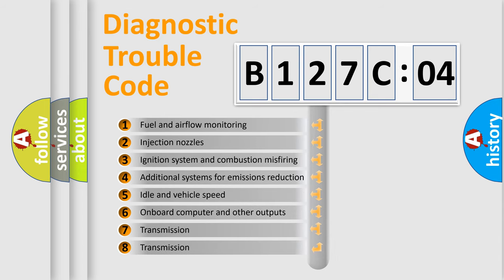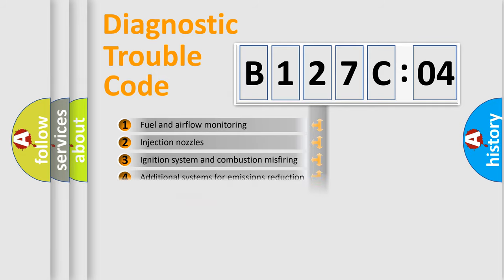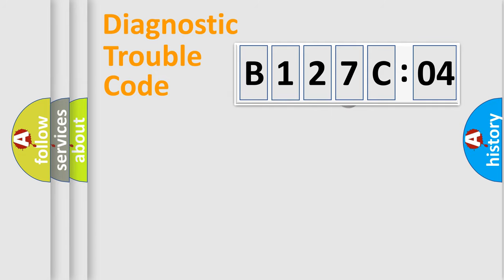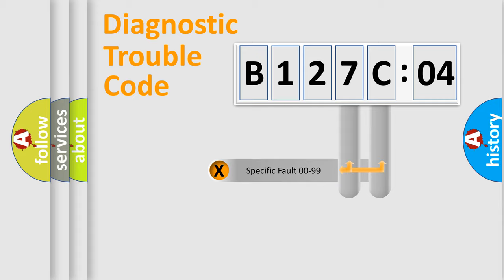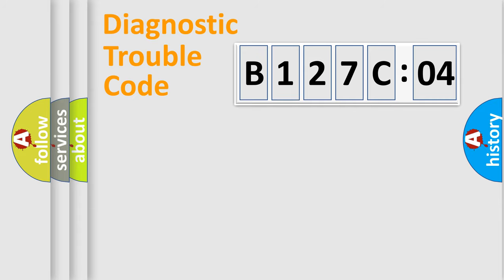The third character specifies a subset of errors. The distribution shown is valid only for the standardized DTC code. Only the last two characters define the specific fault of the group.